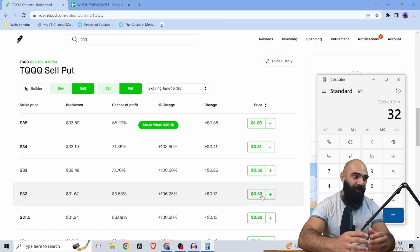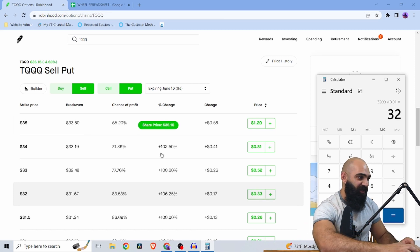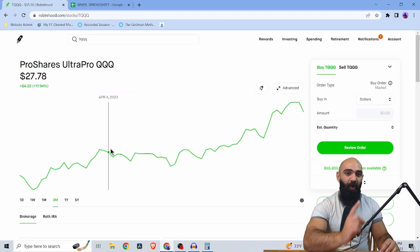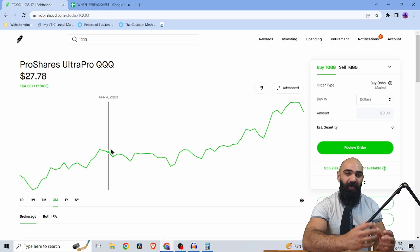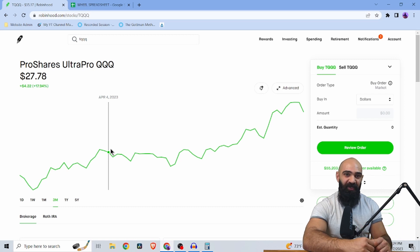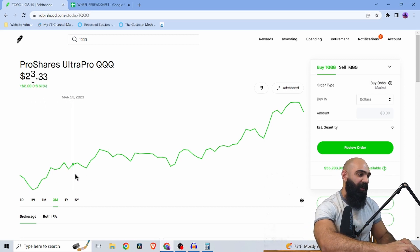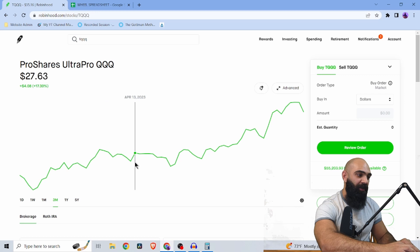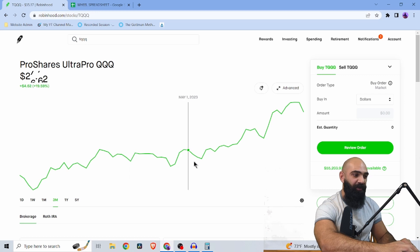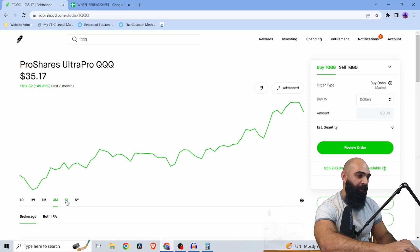Now what's the difficulty of this? Why is this dangerous? One, it's a triple leveraged ETF. So it's highly volatile. Now the past three months, this would have been great. You know, you would have got assigned a couple of times, but you would have been on a tear up.